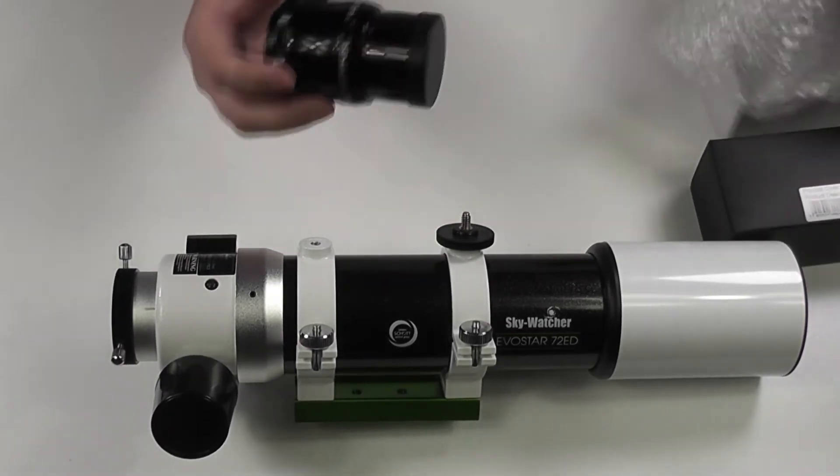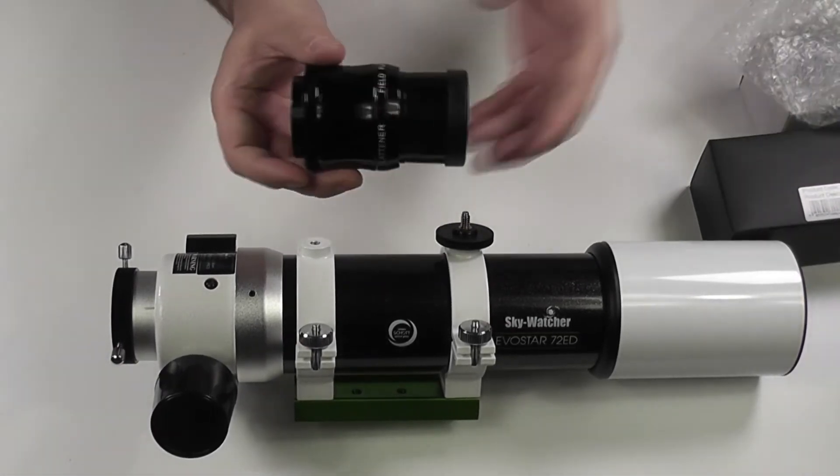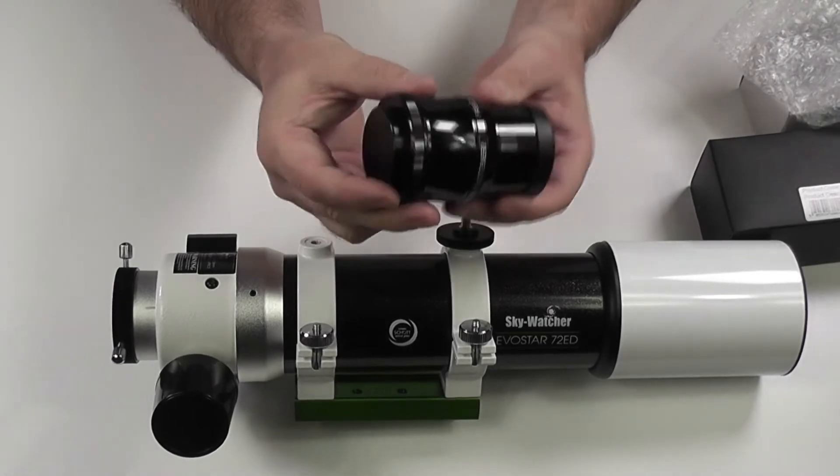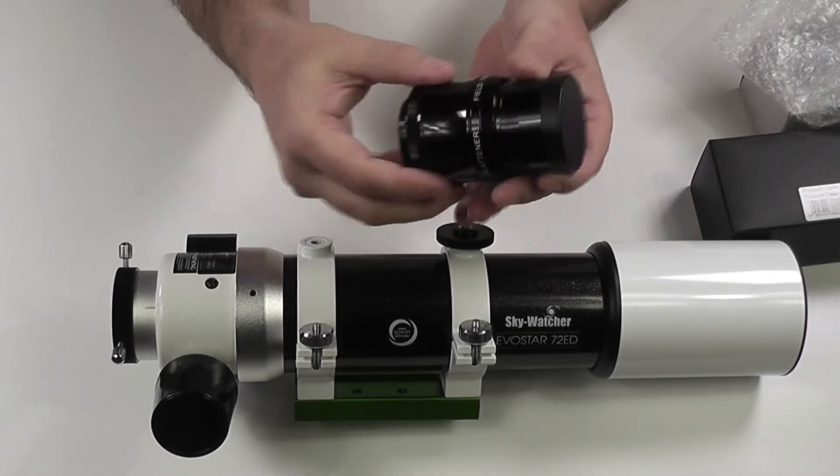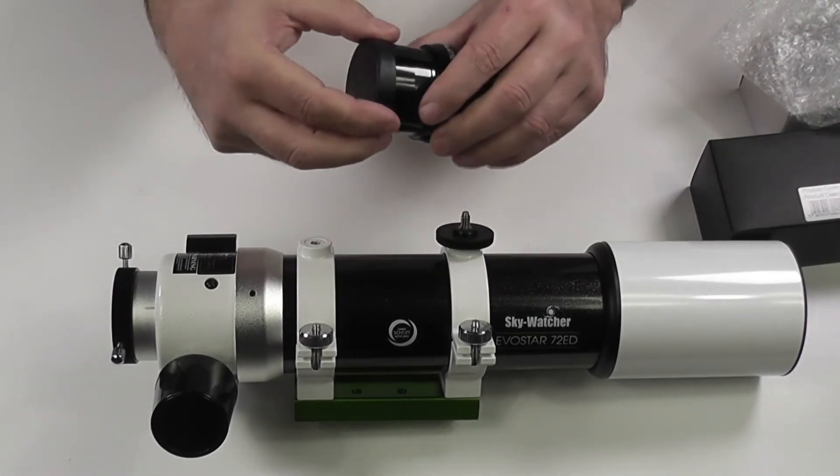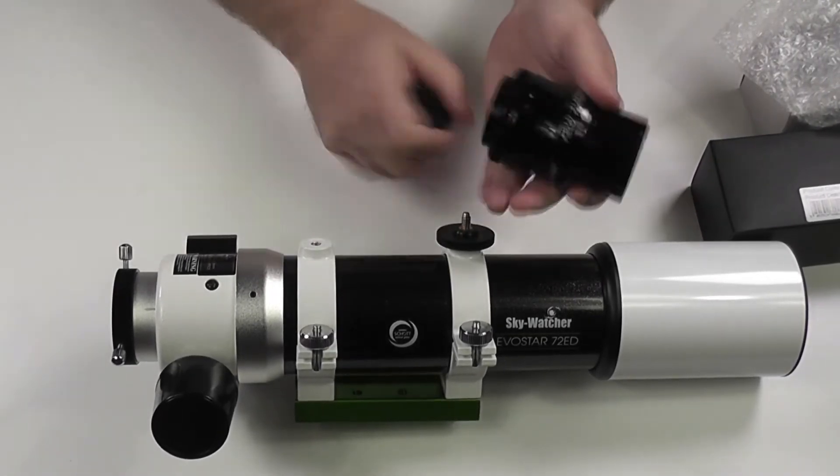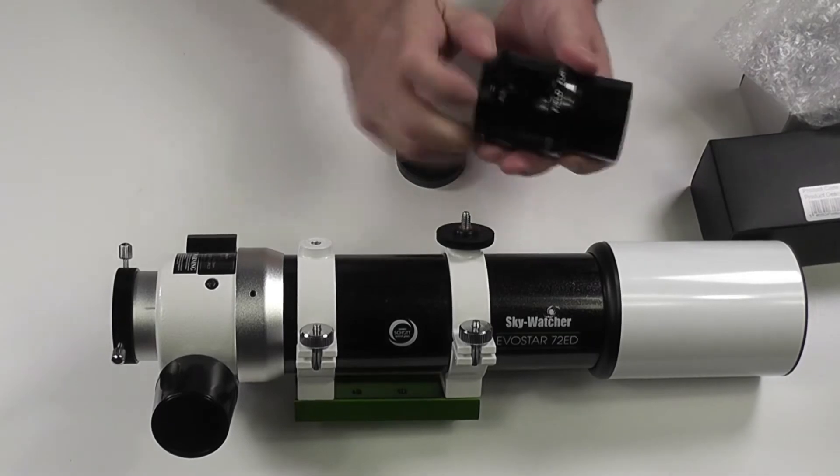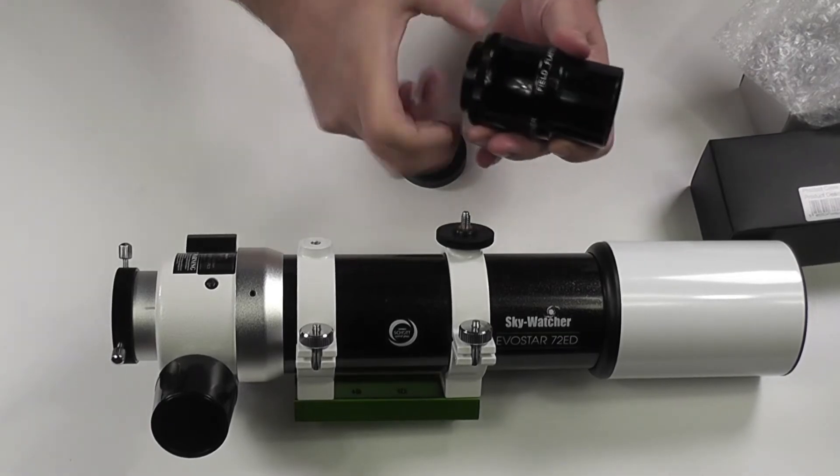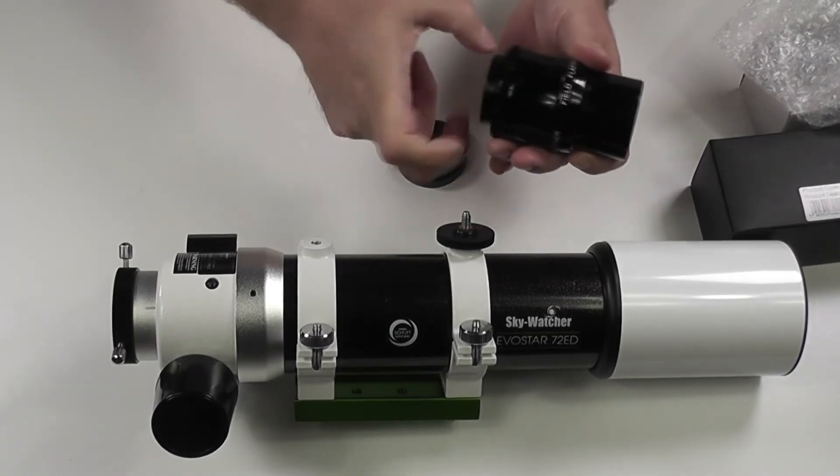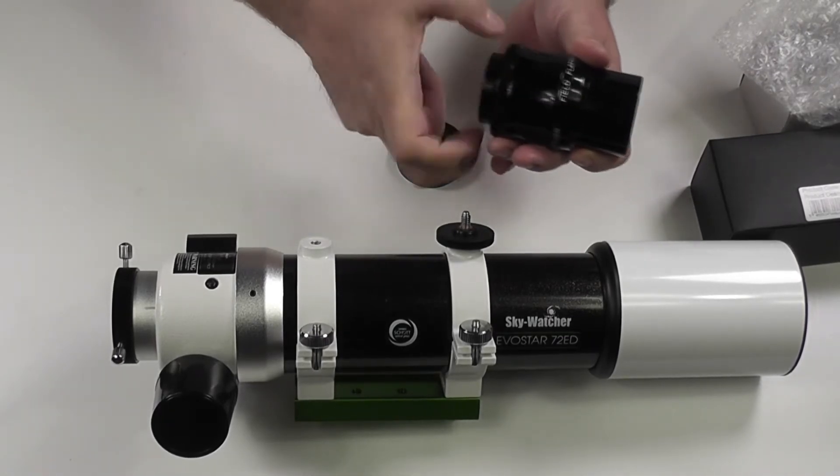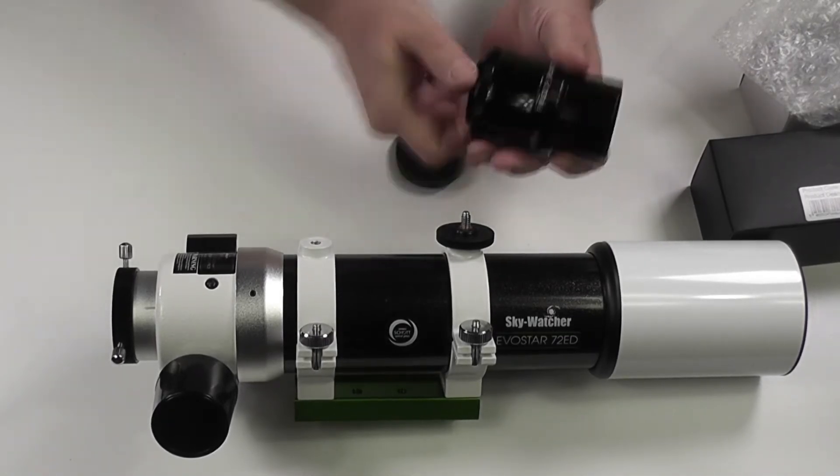So what we've got here, this is the field flattener. It's got a lens cap on both ends, one's plastic this end and this one's a screw fit metal one.